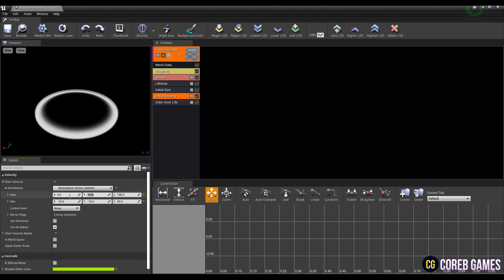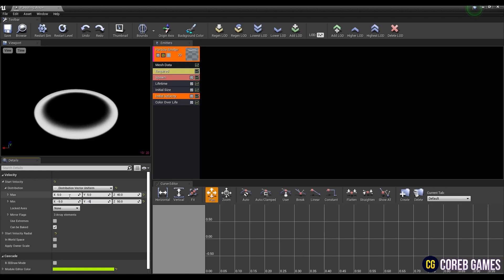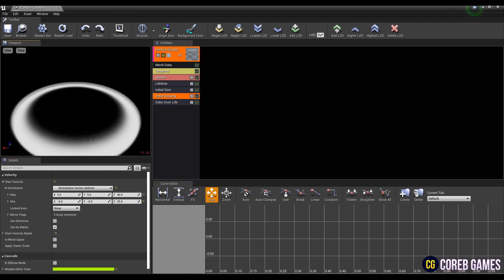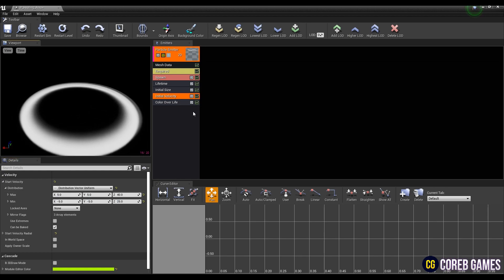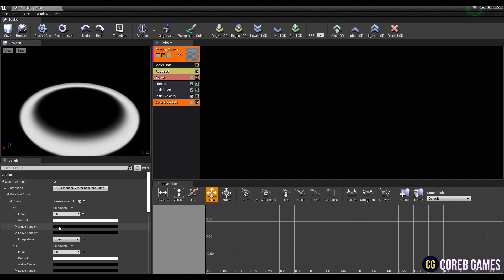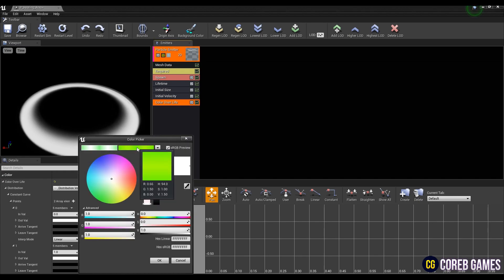Next, change max and min value in initial velocity so that it creates a rising movement. Choose a specific color for emitter in color over life.